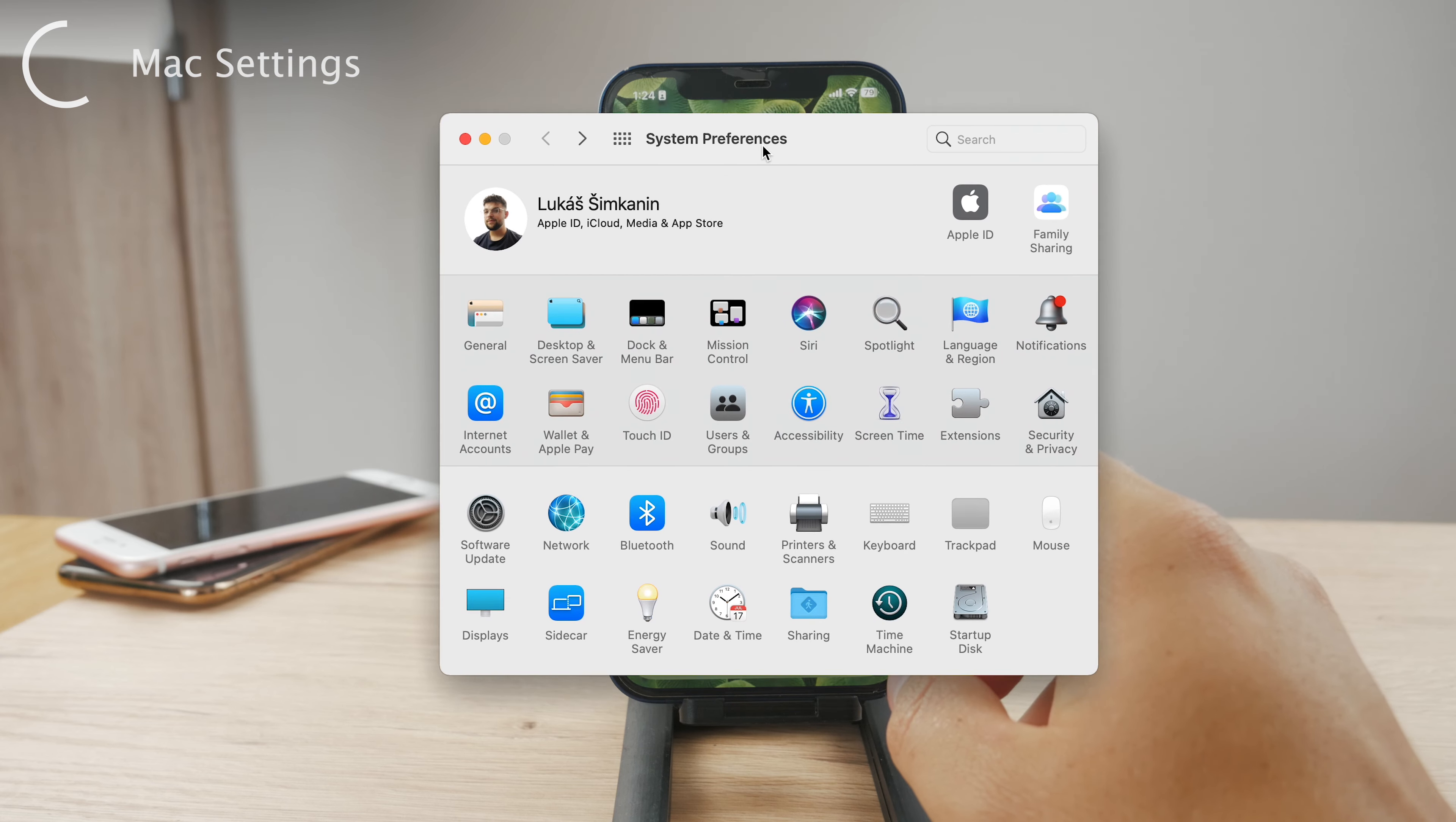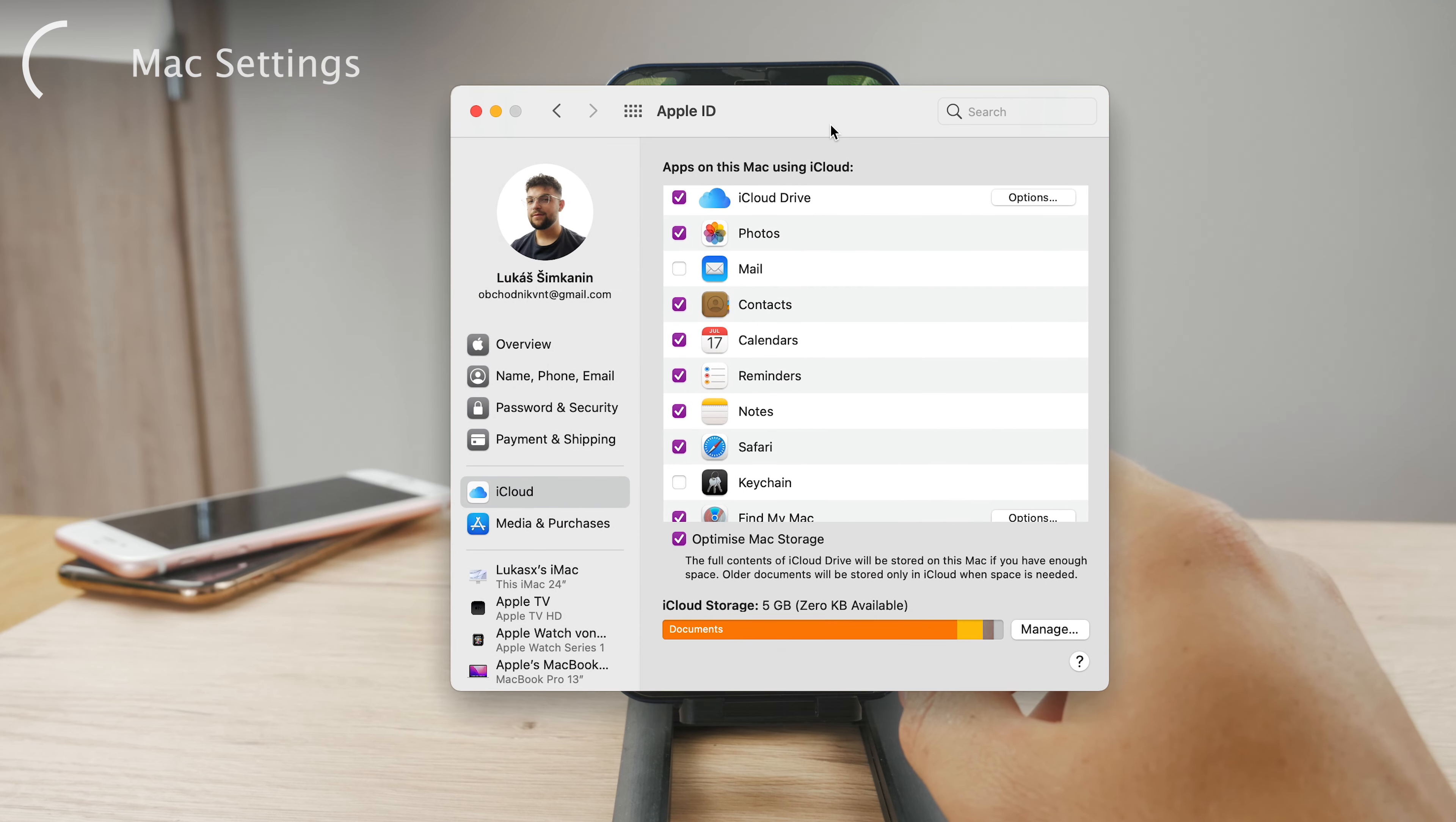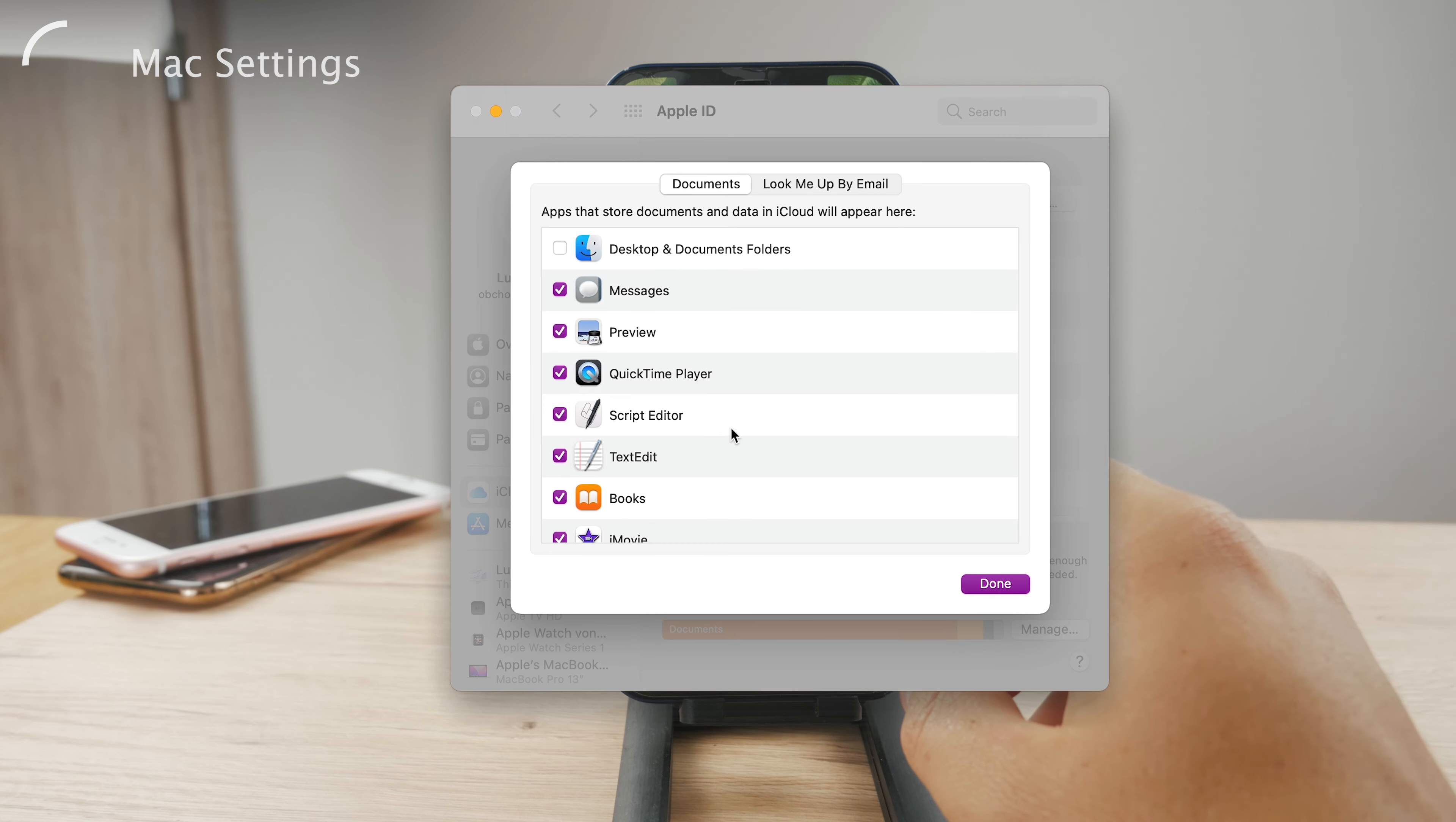So on the Mac you just have to go to your system preferences and then go to the iCloud section. You can see it right here, a bunch of different options. You can tap on your name just like you can do it on your iPhone and then click on iCloud.